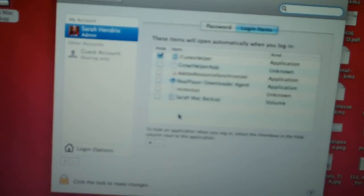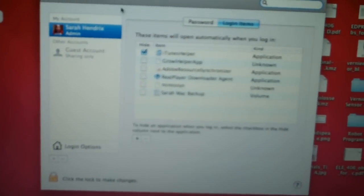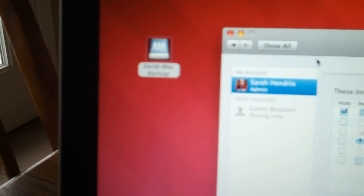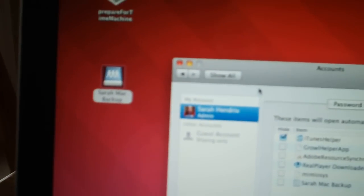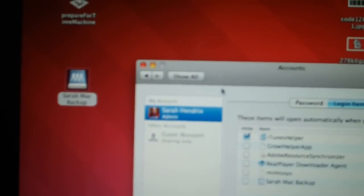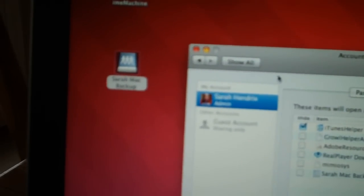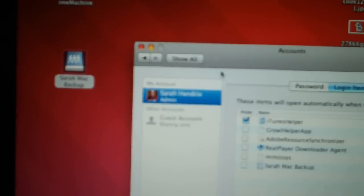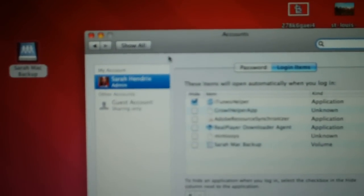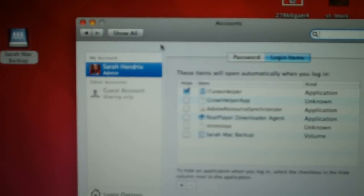meaning that every time the computer boots up, it'll mount that folder on there. And that way Time Machine will automatically work without you having to actually go to that folder and mount it on your desktop every time the computer starts up.